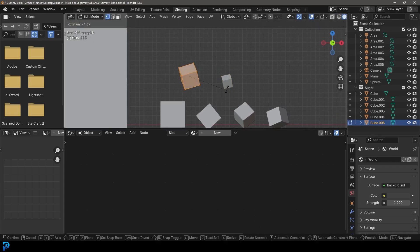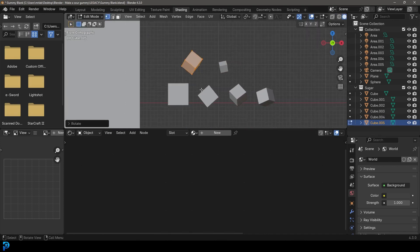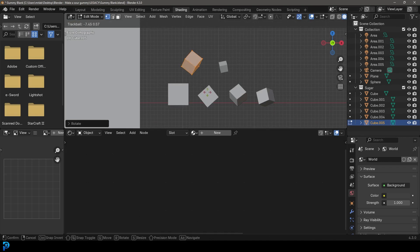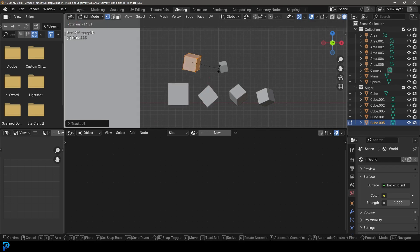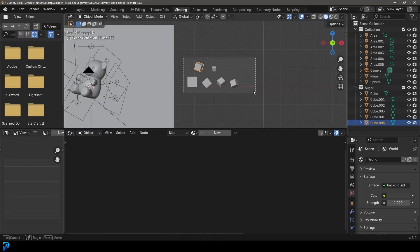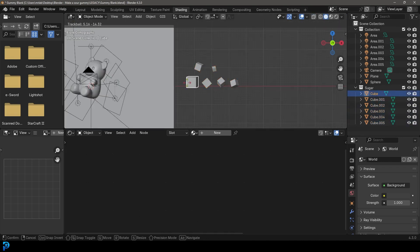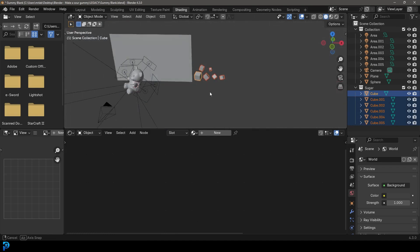Something like that — there we go, we've got some random salt or sugar grains.